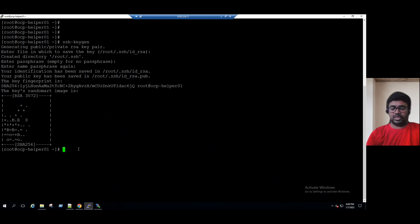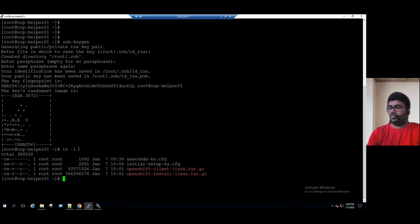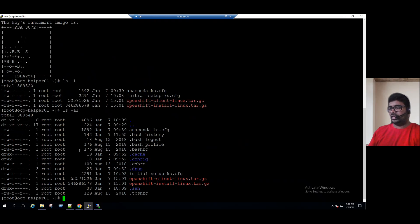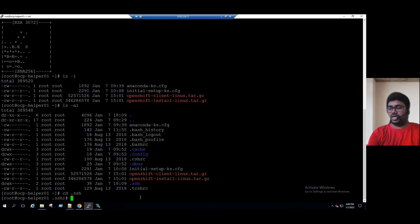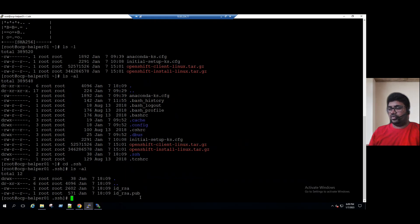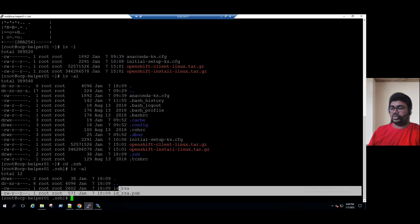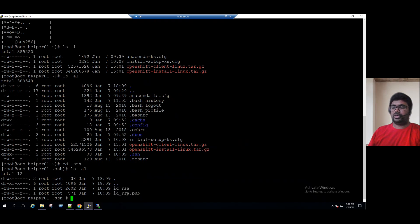Now to validate this, we use the command ls space hyphen AL. When you type ls -al inside the dot SSH directory, we can see there is ID underscore RSA and ID underscore RSA dot pub. All the SSH authentication files are already generated under the dot SSH folder.